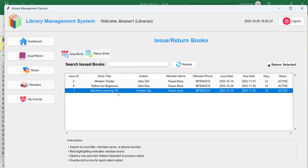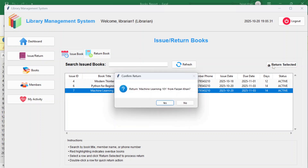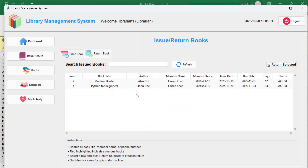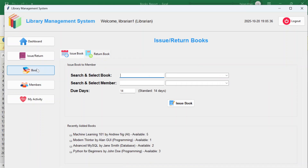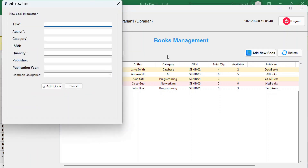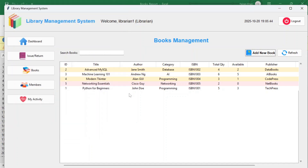To return a book, click 'Return Selected' and the book is returned. As a librarian, you can also add new books — just like the admin — by filling in the book details.